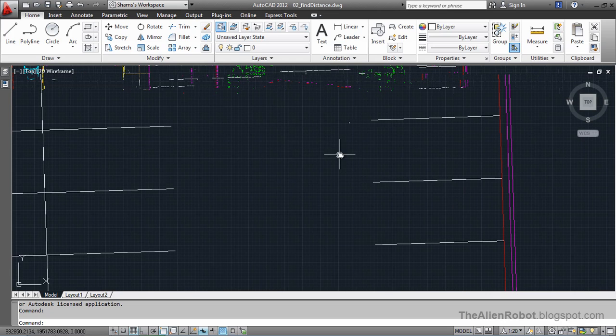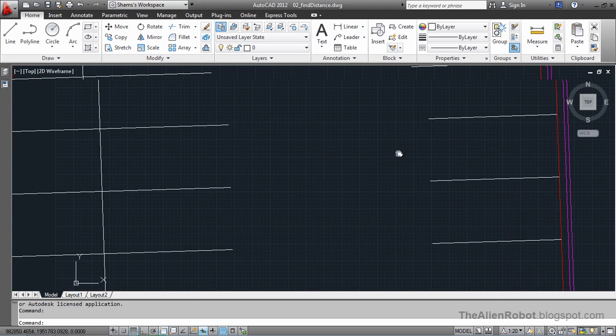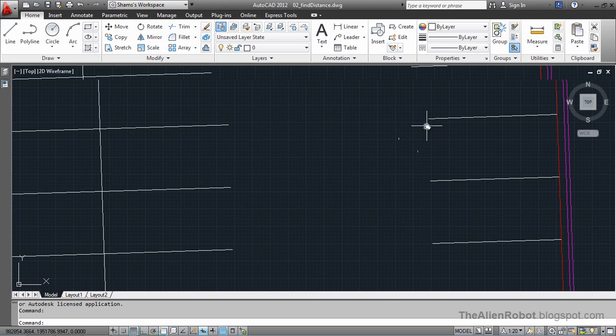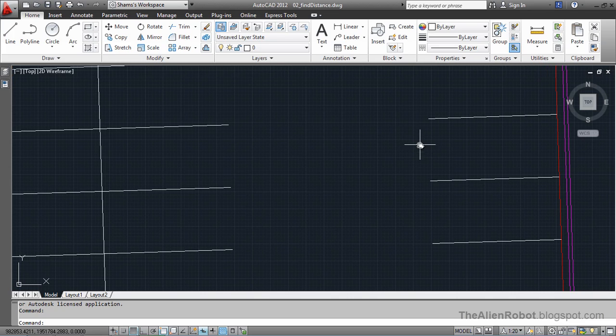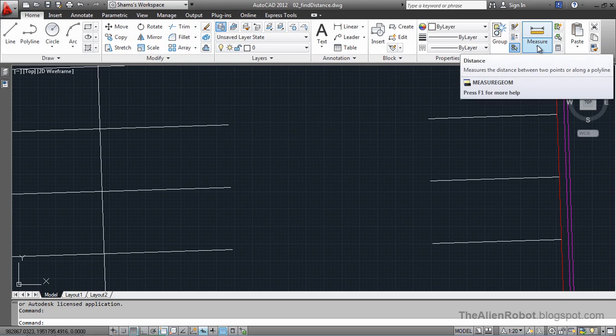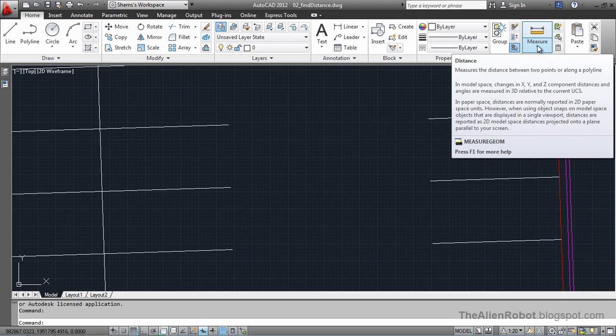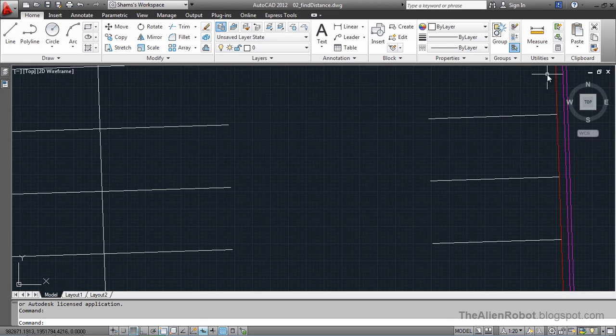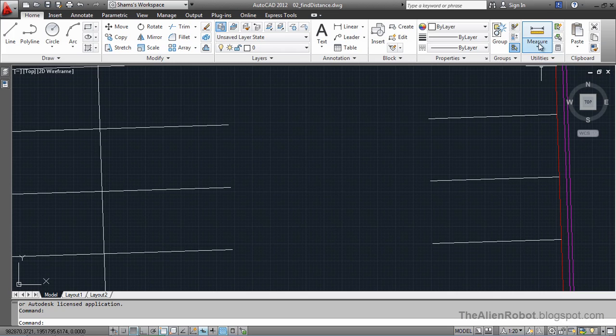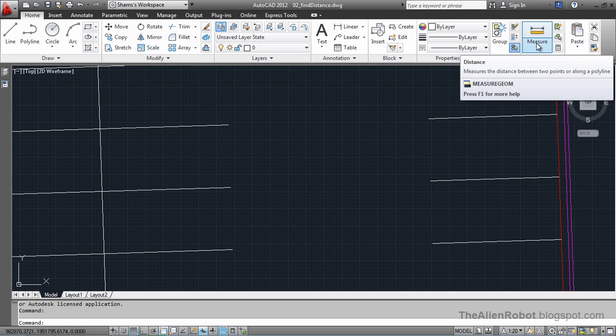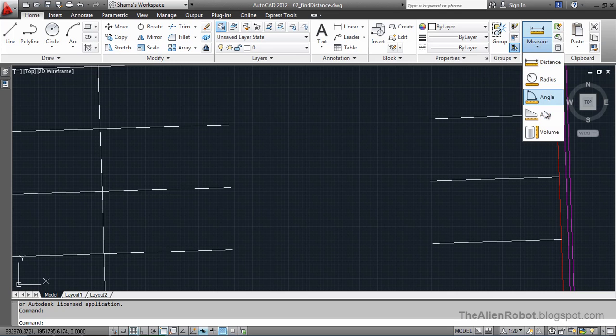I want to measure the width of this parking stall. To do that, we're going to use the distance tool. The distance tool is in the utilities panel of the home tab. You can click this flyout and choose any one of these distance tools.